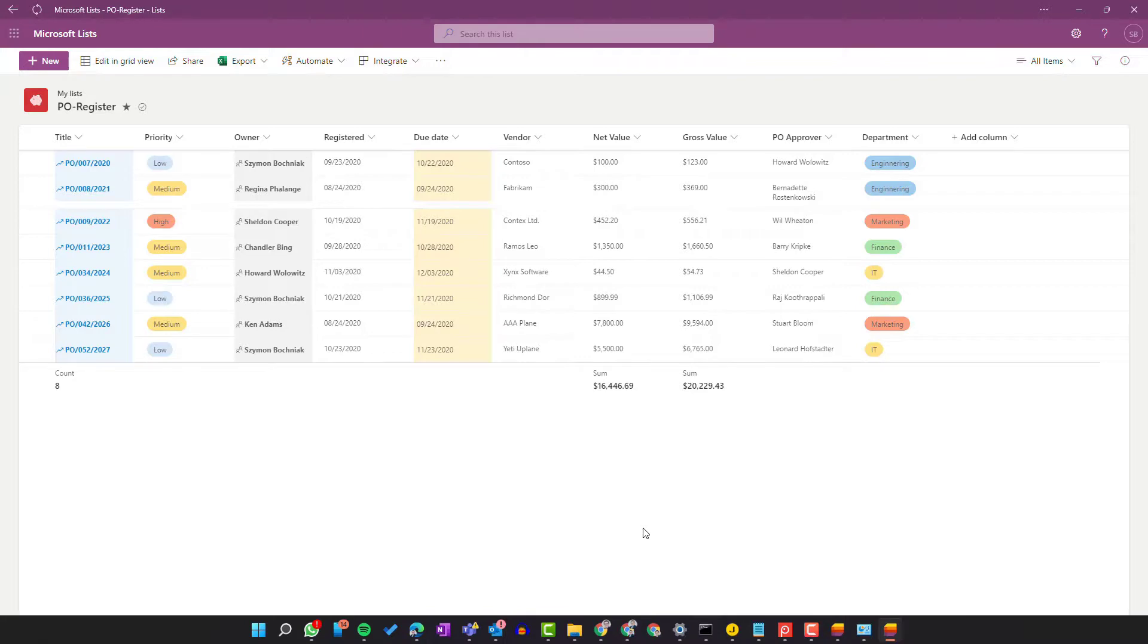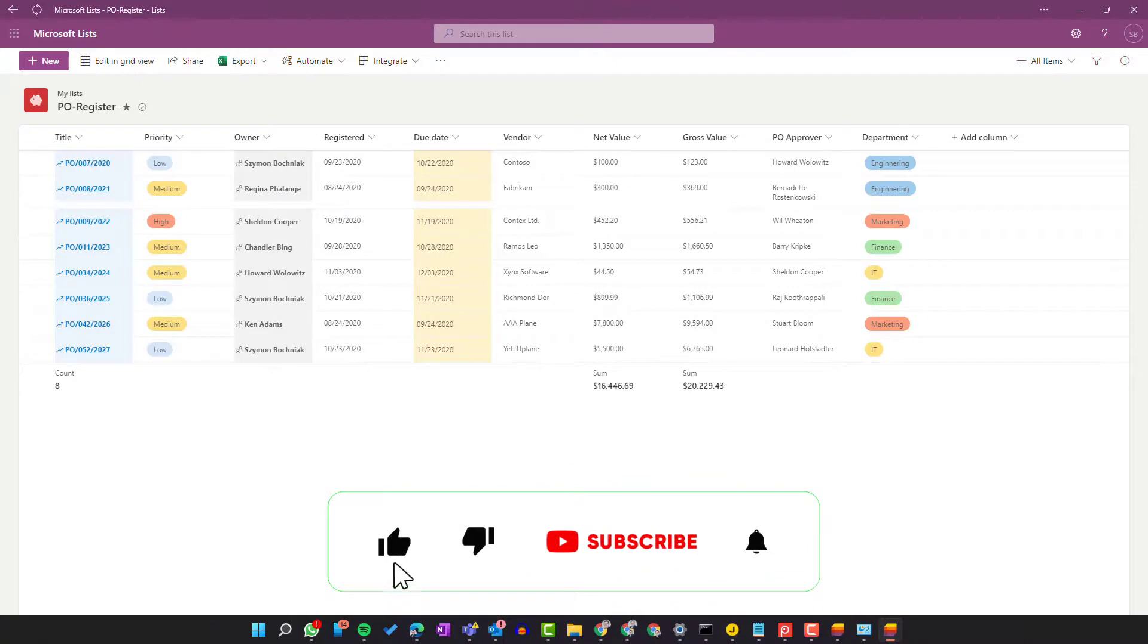If you're working on Microsoft Lists heavily, this is a feature that's worth knowing.